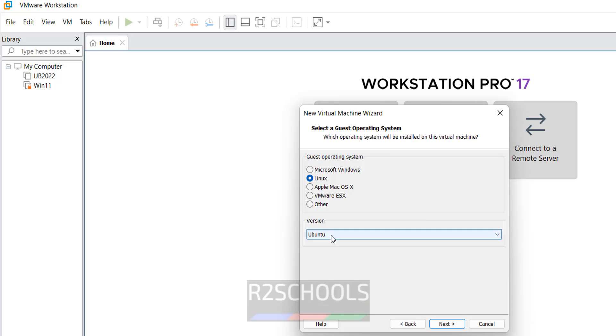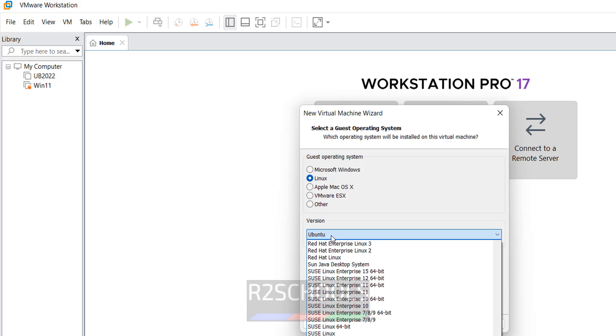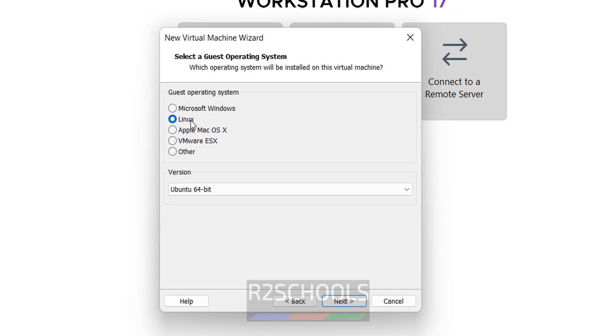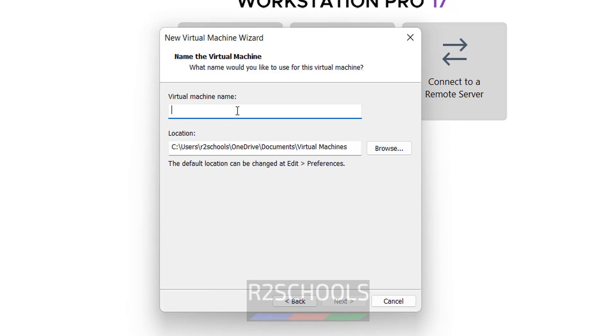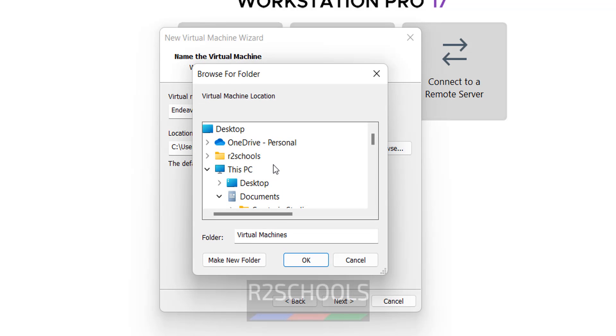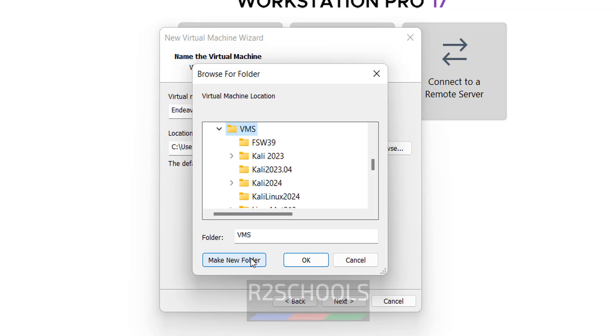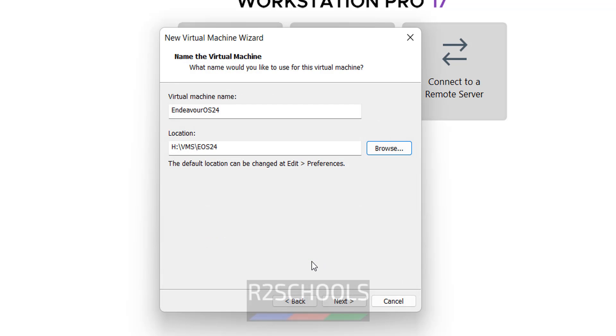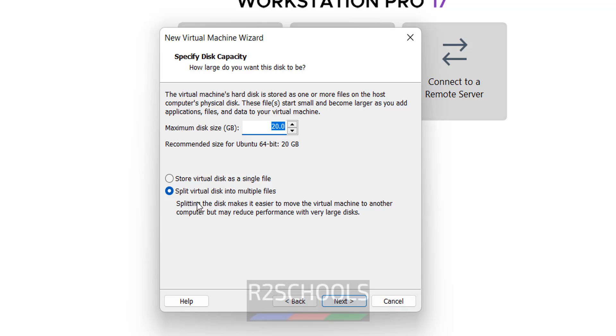Then version select Ubuntu 64-bit. Guest operating system type as Linux then click on next. Here provide the name for the virtual machine. Then choose the location to store this virtual machine files and folders. Create new folder, UOS24. Then click on OK. Then click on next. Here provide the hard disk size. I am giving 100 gigabytes. Then click on next.